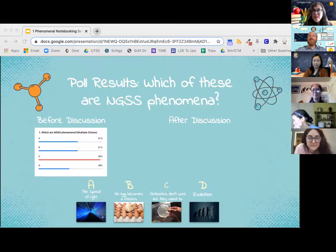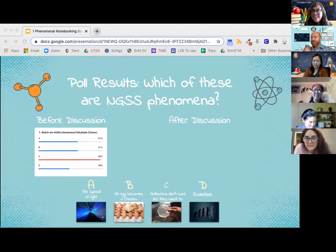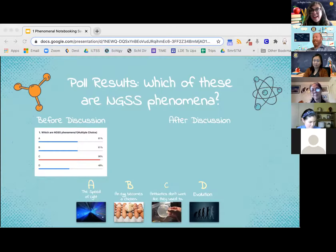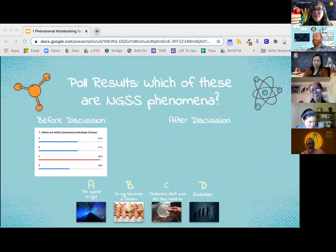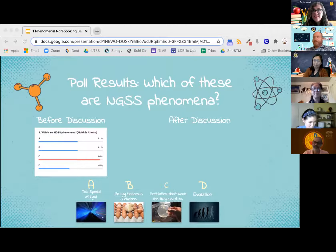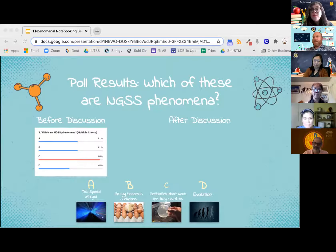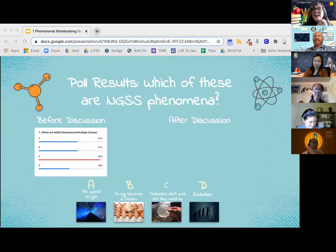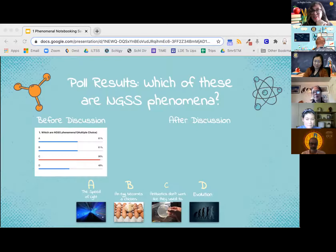Welcome back. I hope you had a great discussion with your group. We're going to go ahead and launch the poll once more, and this time we're going to ask that only the communicator vote or select. Hopefully your group came to a consensus — choose which ones are NGSS phenomena.